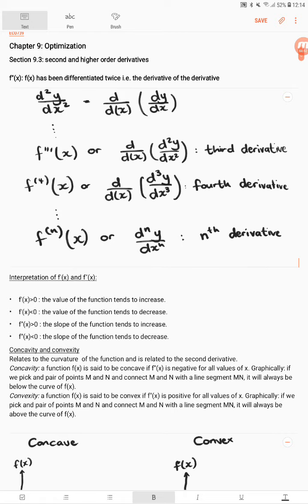We can do this a third time, which would be called the third derivative, written as f triple prime of x. A fourth time gives f⁴(x), the fourth derivative. More generally, fⁿ(x) denotes the nth derivative.